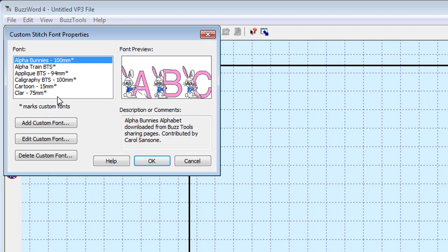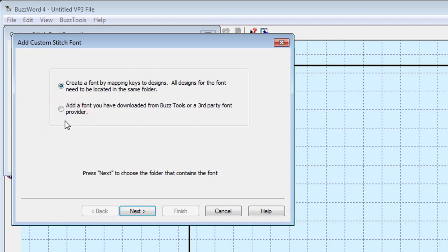The currently installed fonts are displayed and end in an asterisk. Click the Add Custom Font button to begin the wizard.